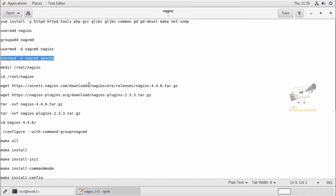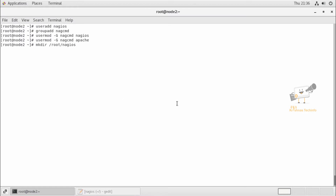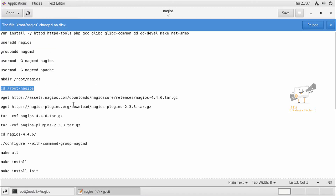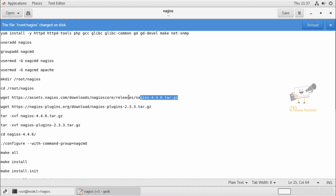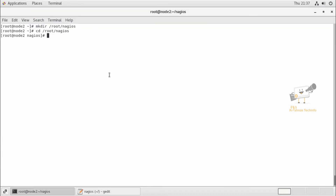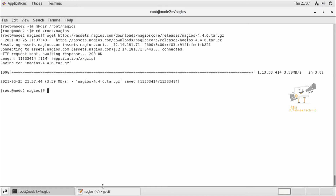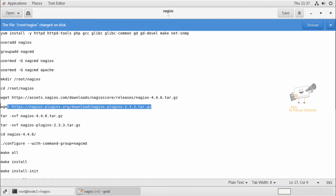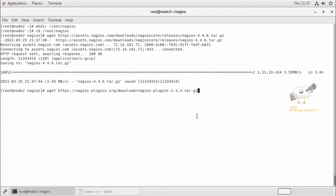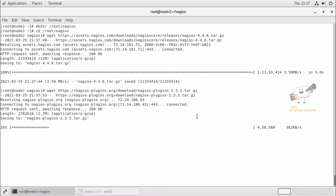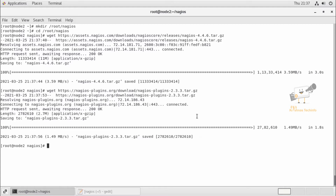Next, we can see how to download the Nagios core and the Nagios plugin. First, we can create a directory at /root/nagios. Here we can download the latest Nagios package, which is version 4.4.6. Now the package is getting downloaded and it's completed. Next, we can download the Nagios plugin package. Now the Nagios plugin package was also downloaded.